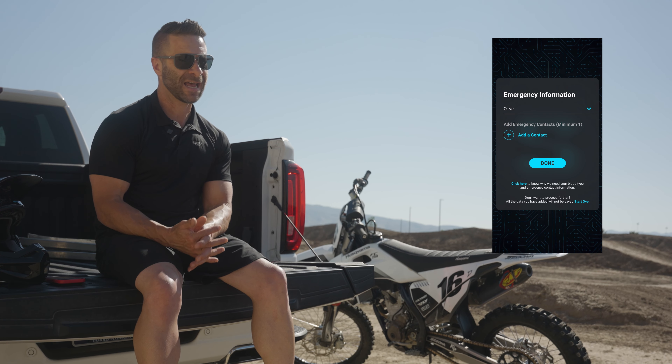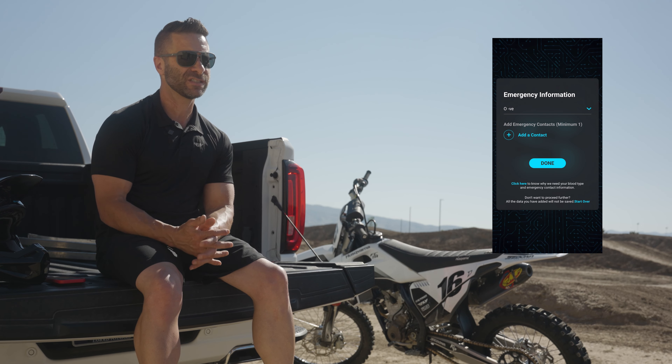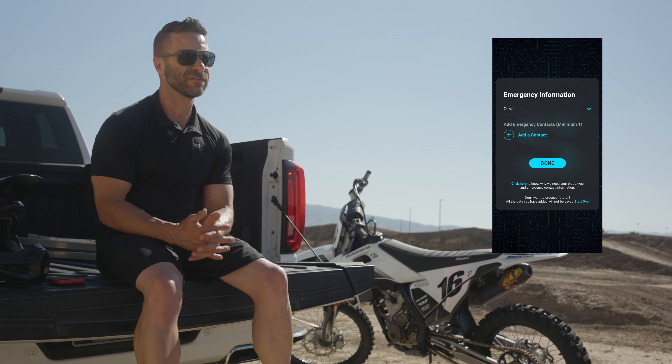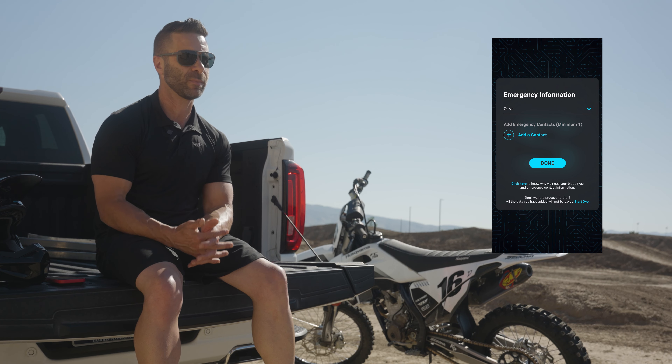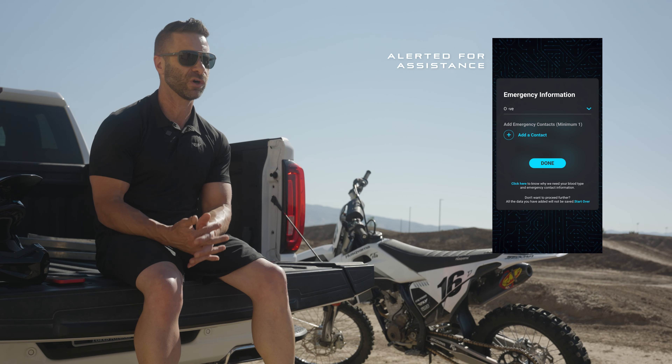After that, it's going to ask you for emergency contacts, and this is very important because in the case of a crash, these are going to be the people that are alerted that you may need assistance.